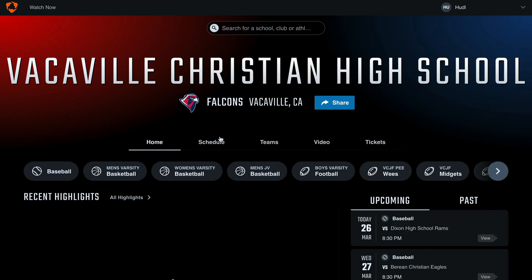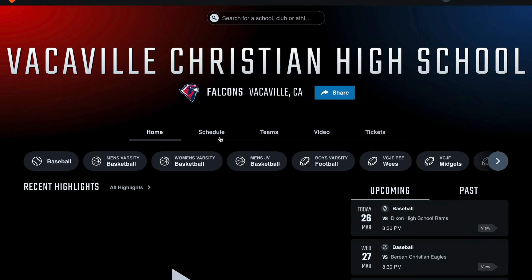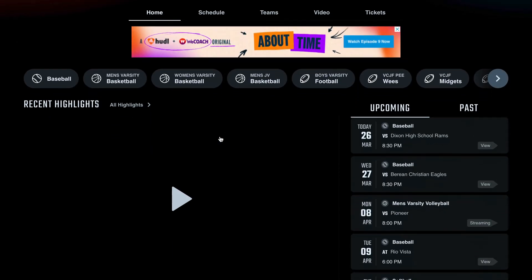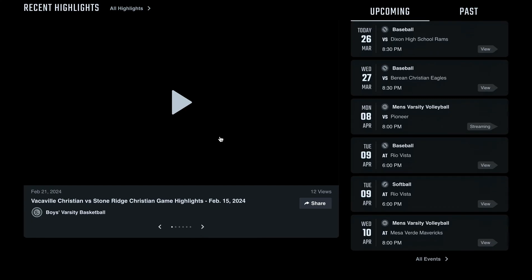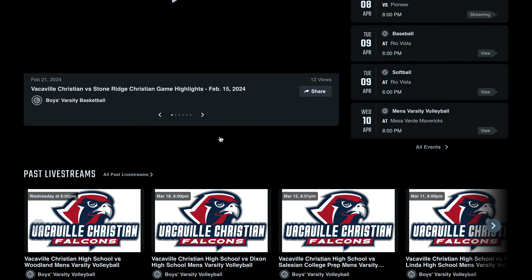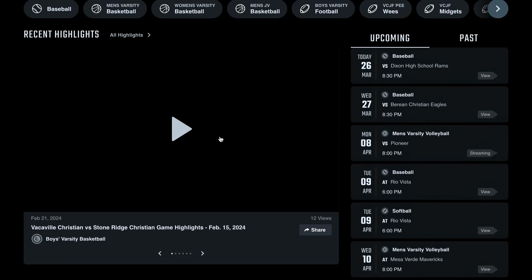You are now on your school or club's profile page. Here you can view schedules, rosters, and highlights, as well as purchase live streams or tickets to live events.